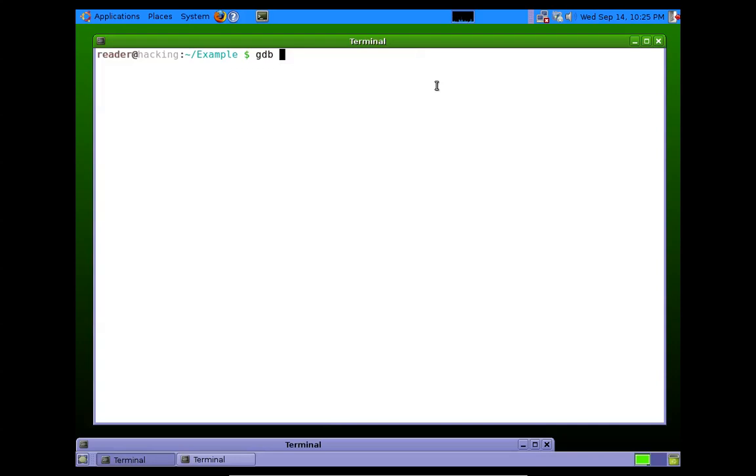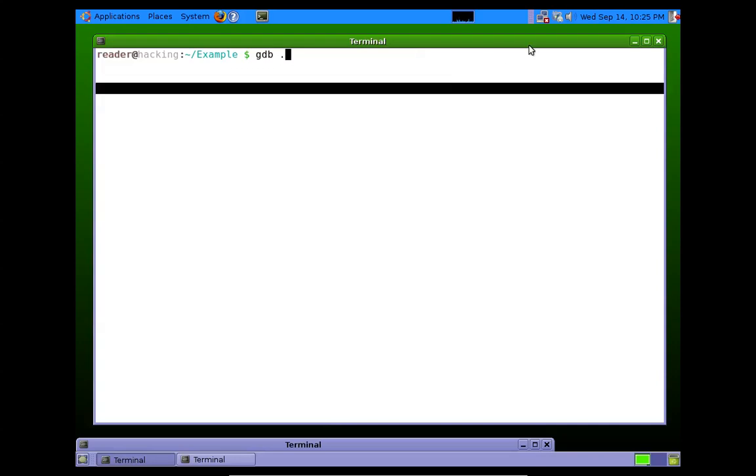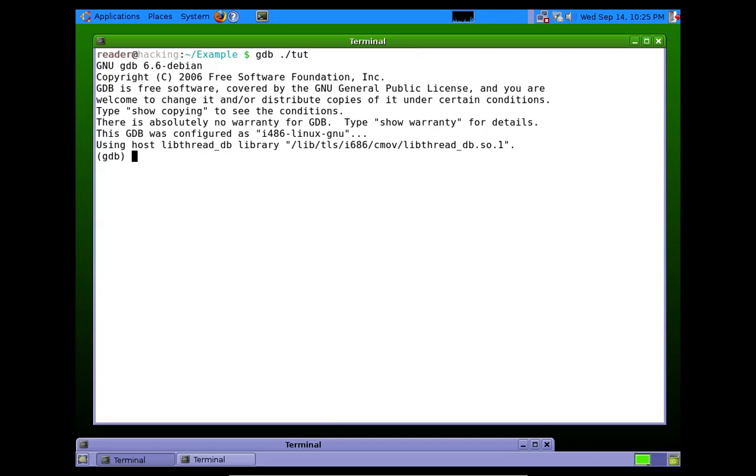However, if we're running this program and we know that it crashes, but we don't know exactly where our EIP overwrite is. And this is often a problem if you're crashing some program that's a little more complicated than this one.